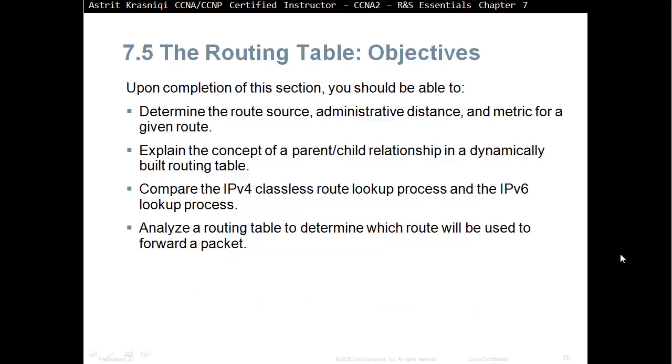Upon completion of this section, you should be able to determine the route source, administrative distance, and metric for a given route, explain the concepts of parent-child relationship in dynamically built Routing Tables, compare the IPv4 classless Routing Lookup process and the IPv6 lookup process, and analyze the Routing Table to determine which route will be used to forward a packet.